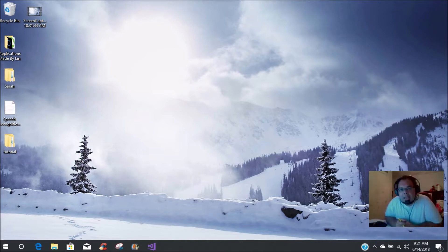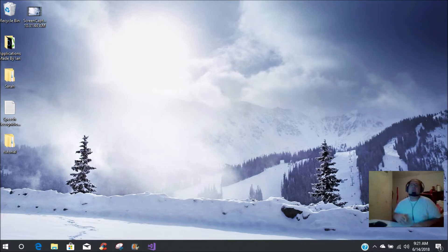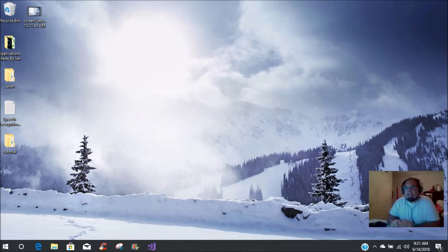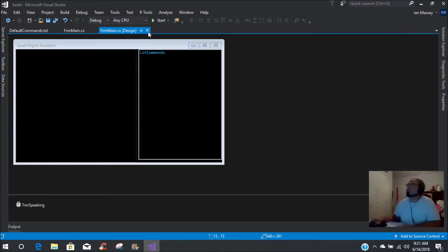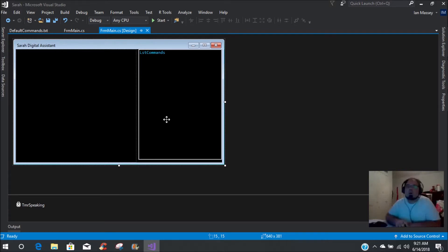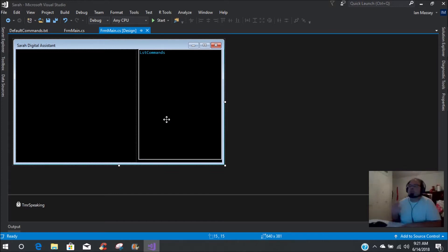Hey, what's up Camp Nerd fans, this is Ian here in the camp, and today we're building on to the digital assistant that we had started yesterday with speech recognition. Today I'm going to show you what we're going to be doing. Let me just bring up the application, which as you know had just a basic UI, and this is all going to be voice activated with no buttons or anything like that.